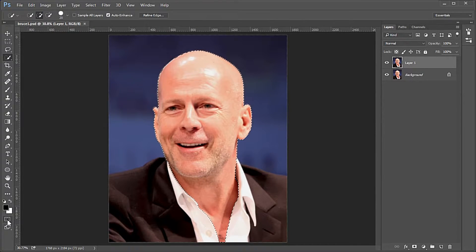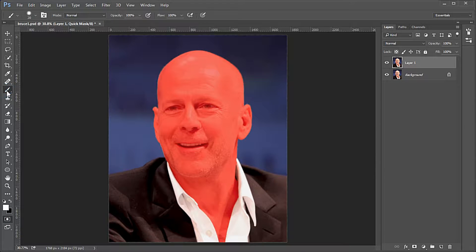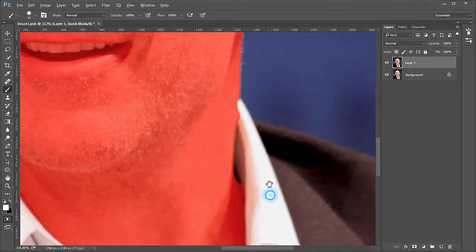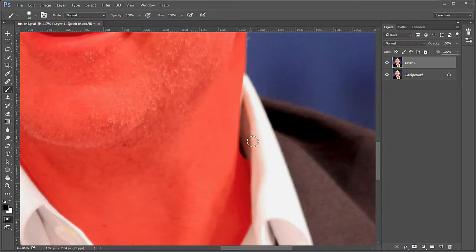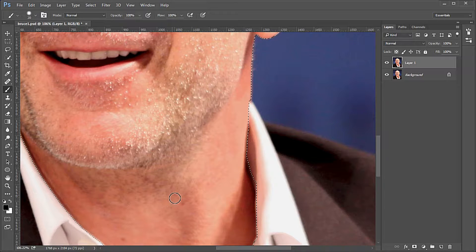While the marching ants are showing, press Q to activate the quick mask. Select the brush tool at 50% hardness. Make sure your foreground color is white so that you can paint out the selection that is not the neck in this area. Now switch the brush color to black and paint back in areas of his neck that are not selected. When satisfied, press Q again to show the revised marching ants.